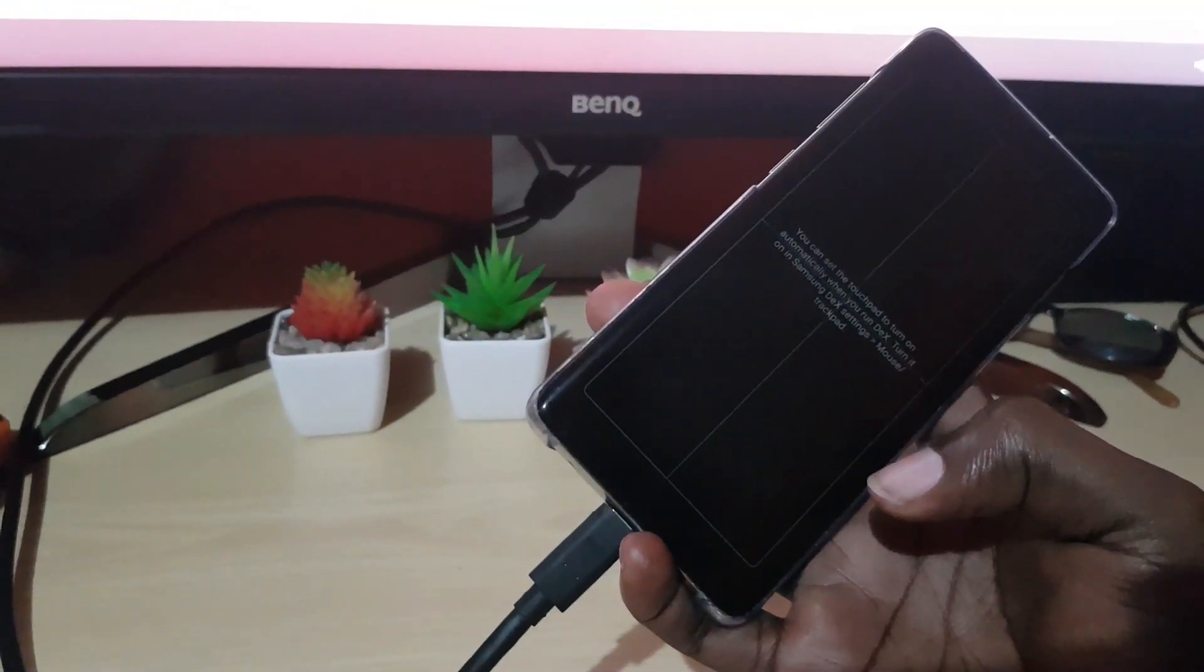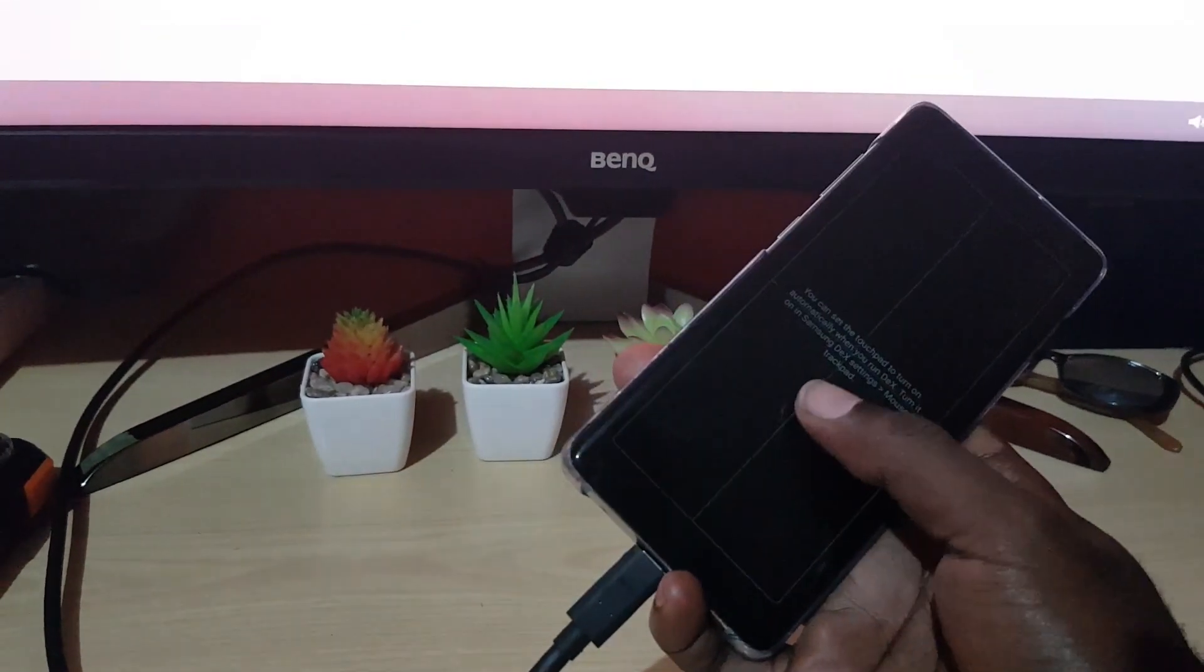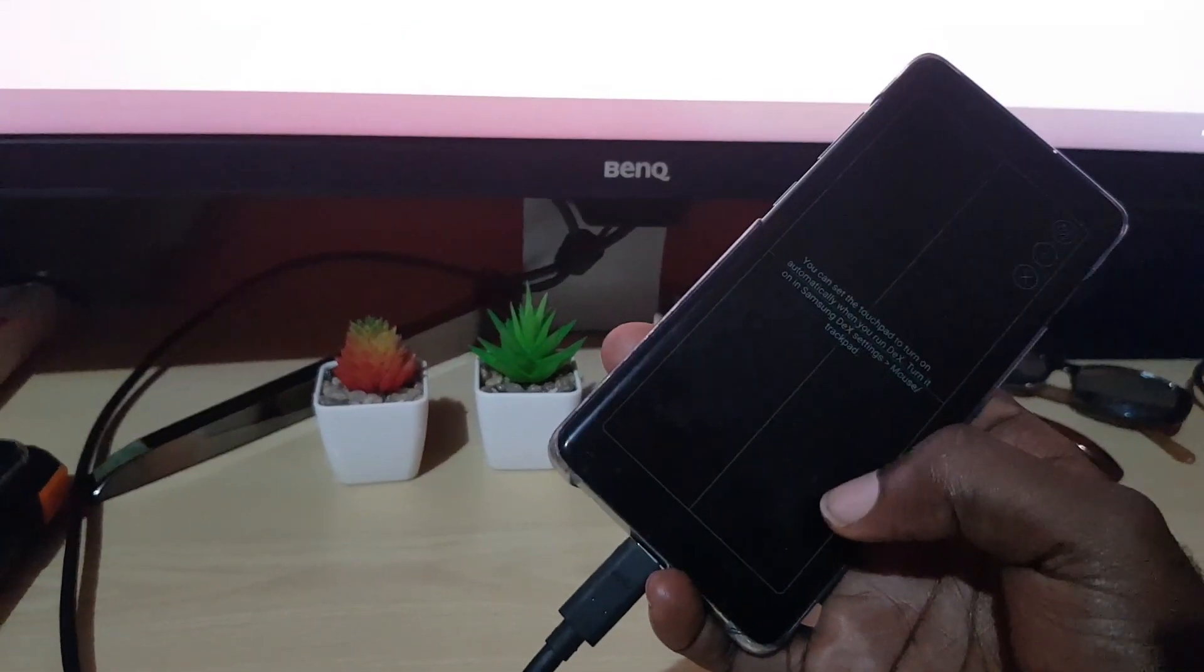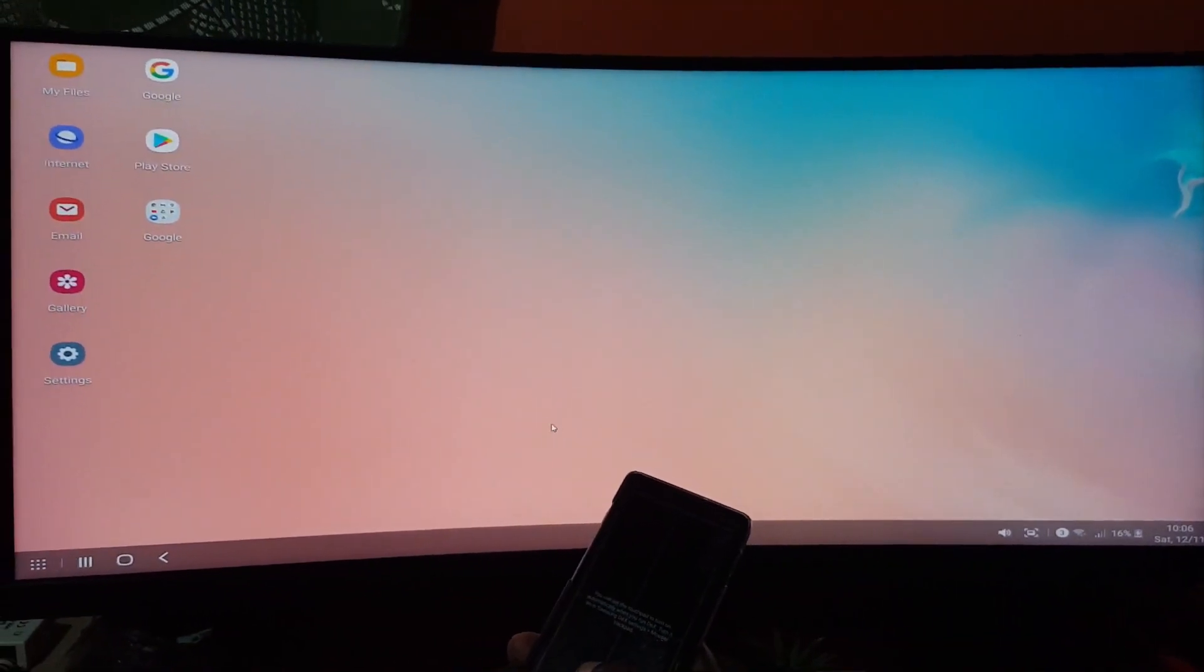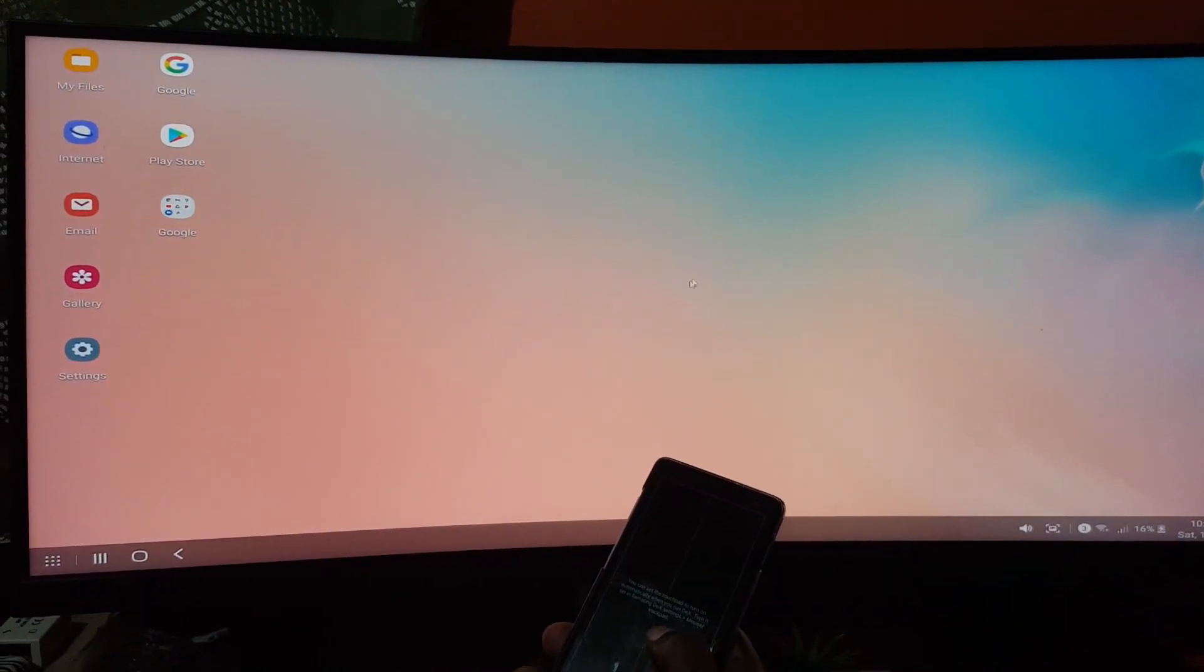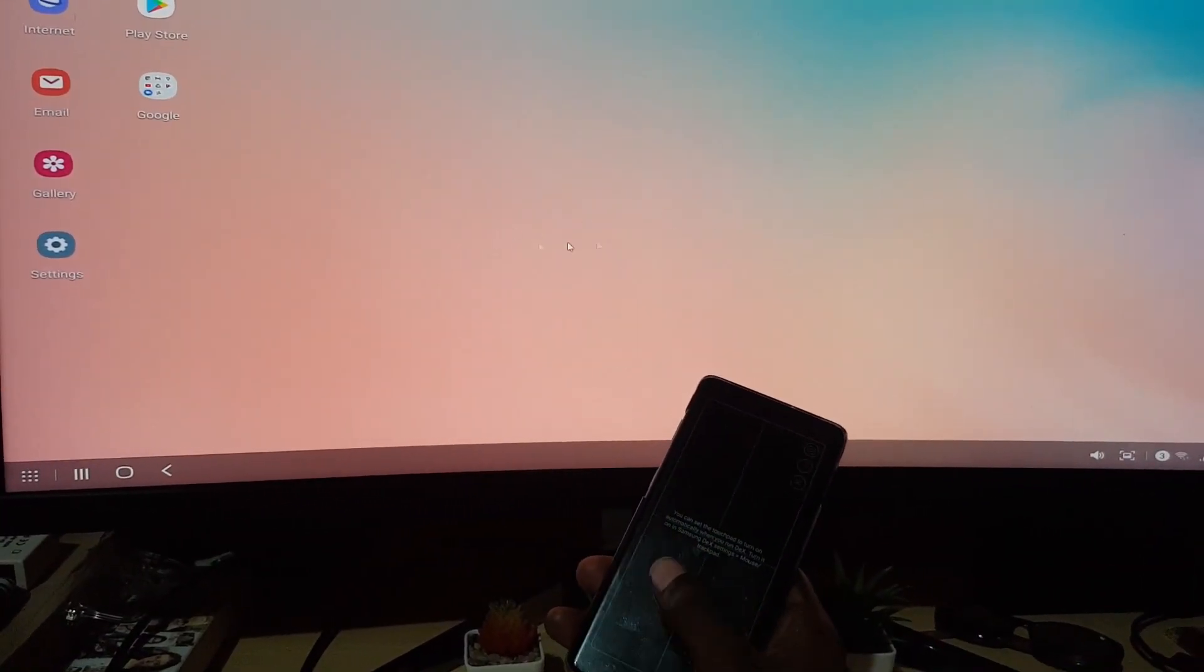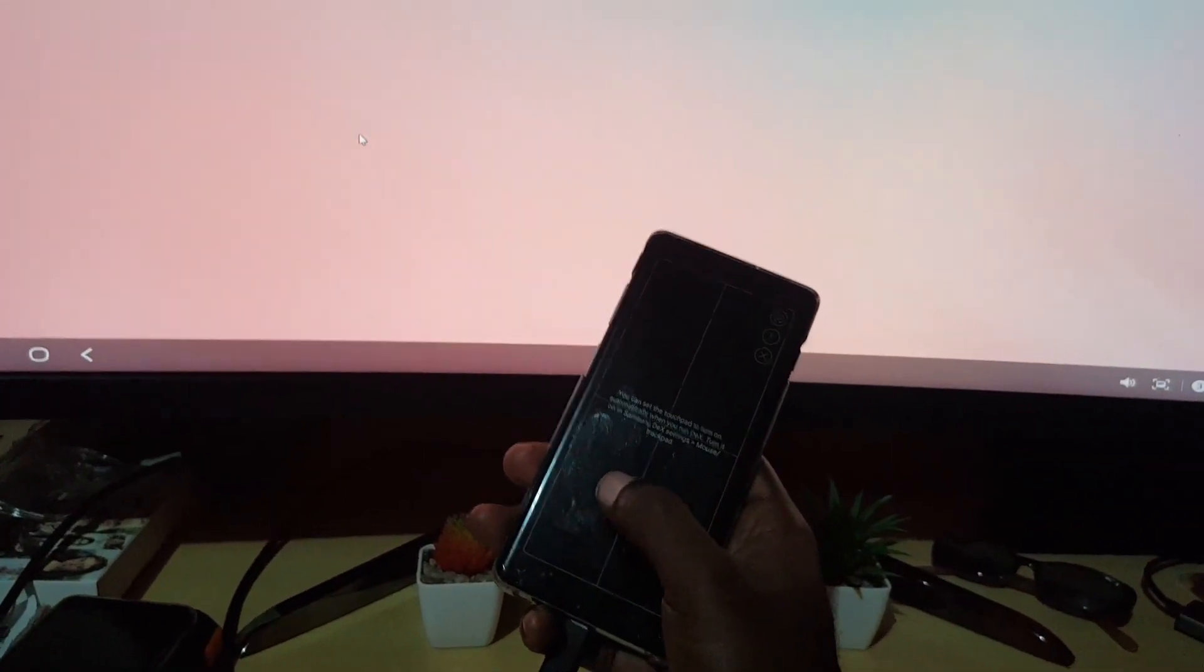So as you can see here, I'm using the touchpad. So check it out guys, so it operates just like a normal touchpad - up and down, back and forth. There are gestures and controls.